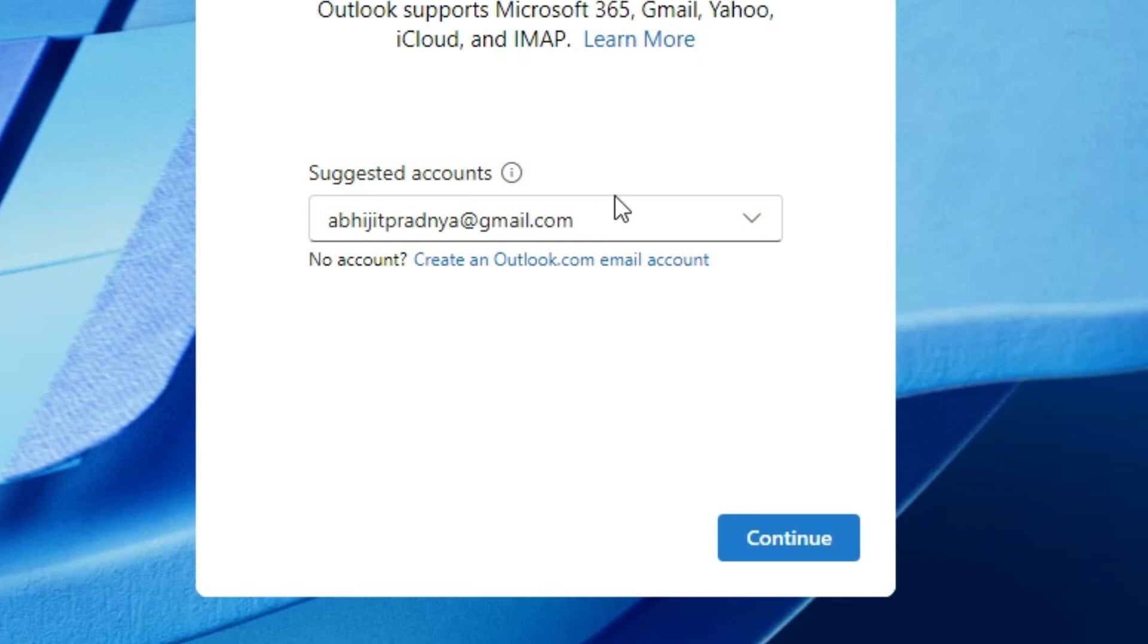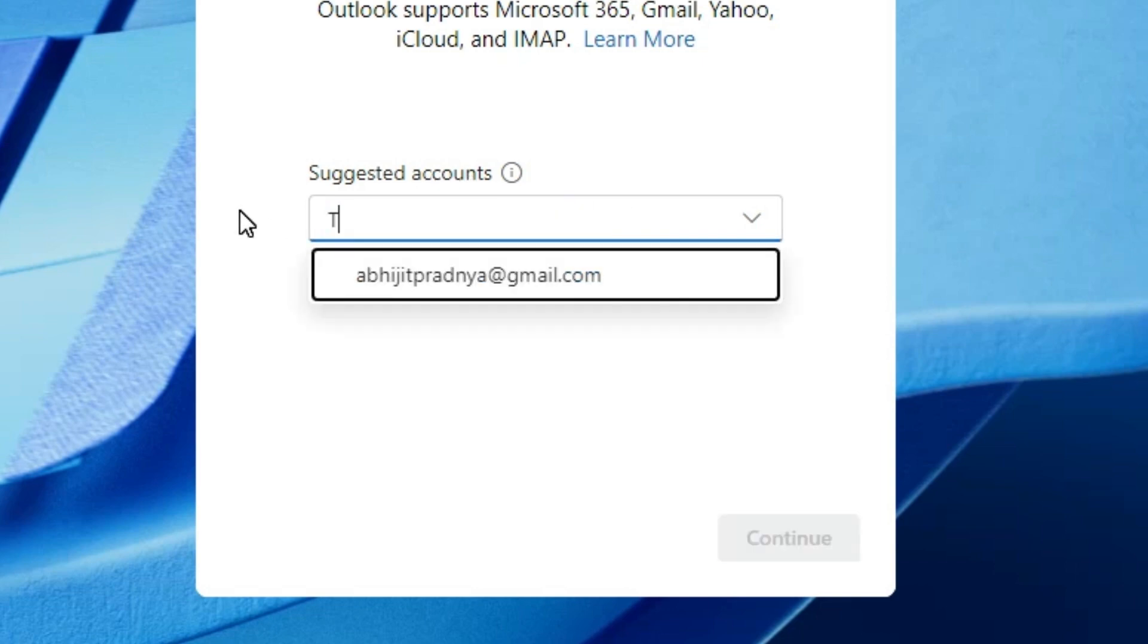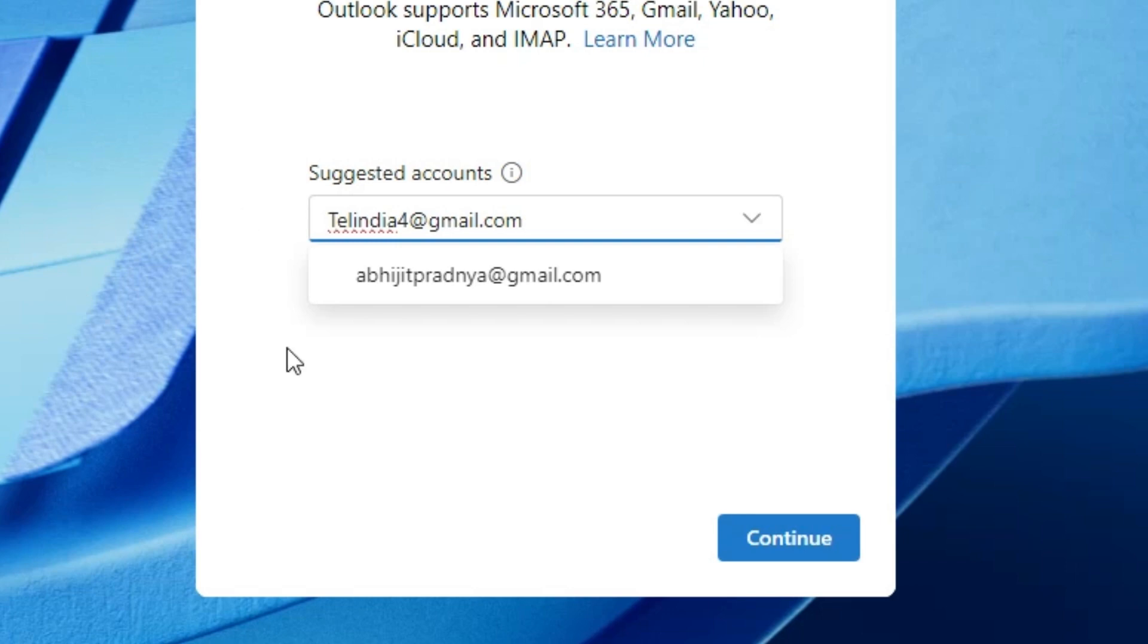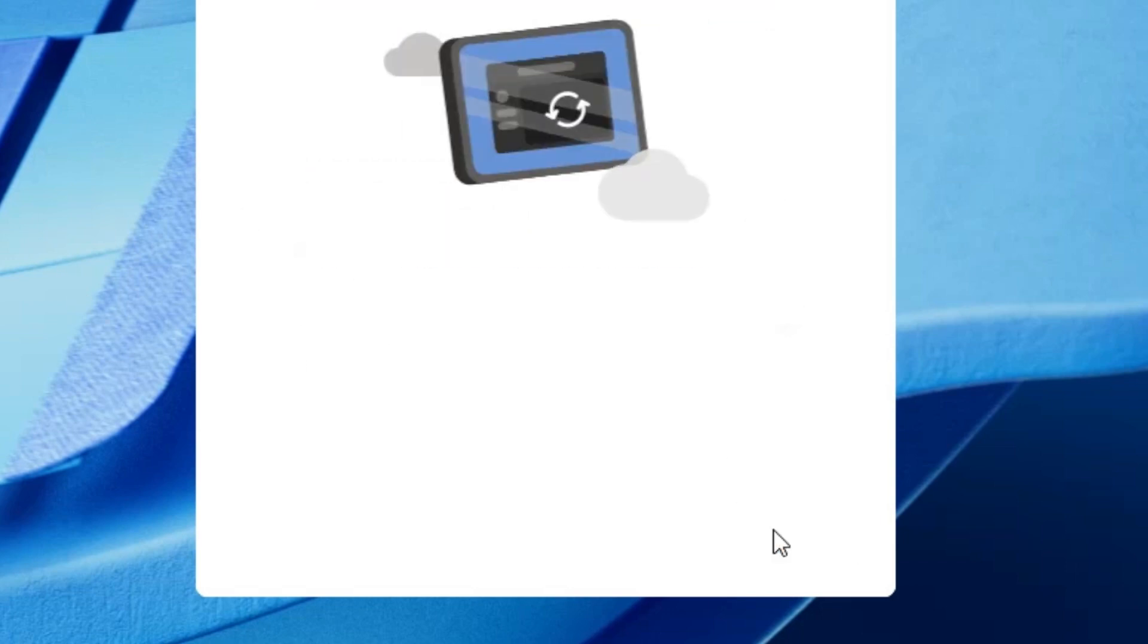Here we find account. You can add any account. I add my Gmail account. Add your Gmail account and click on the continue.